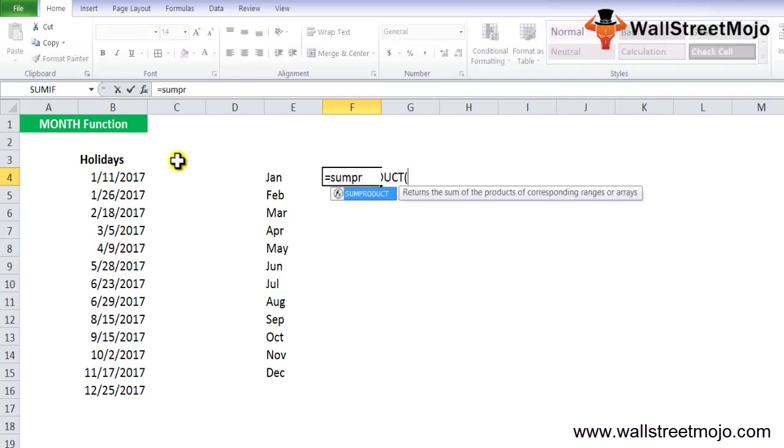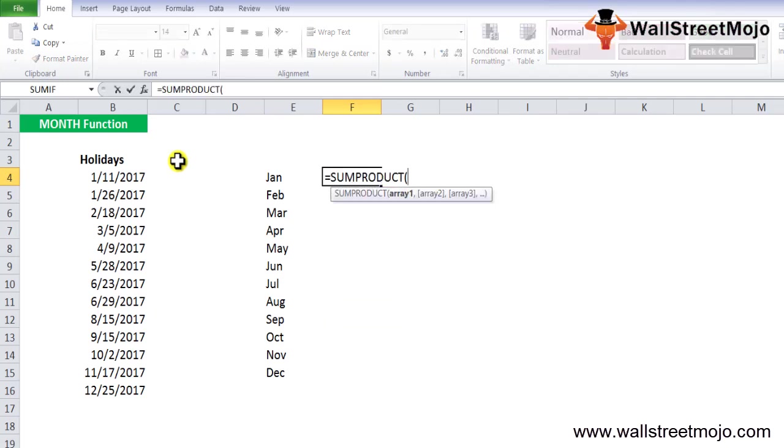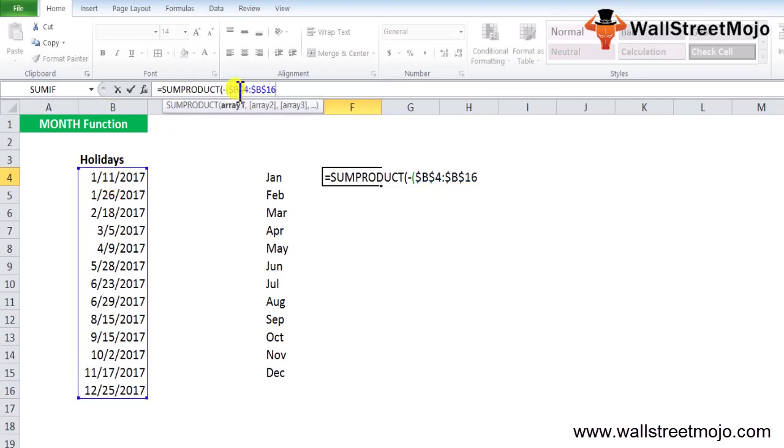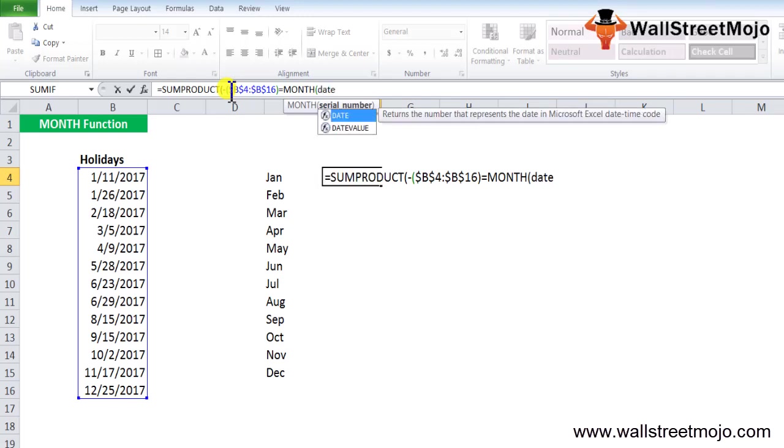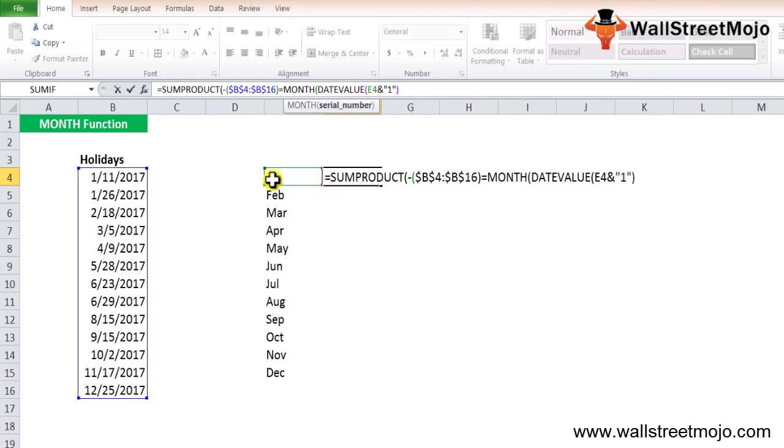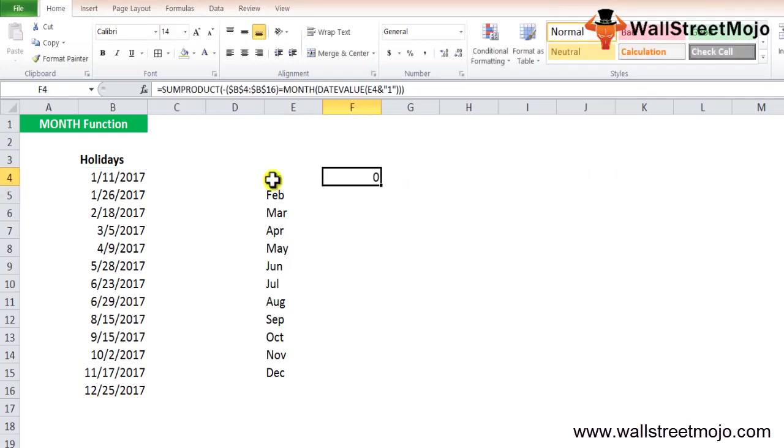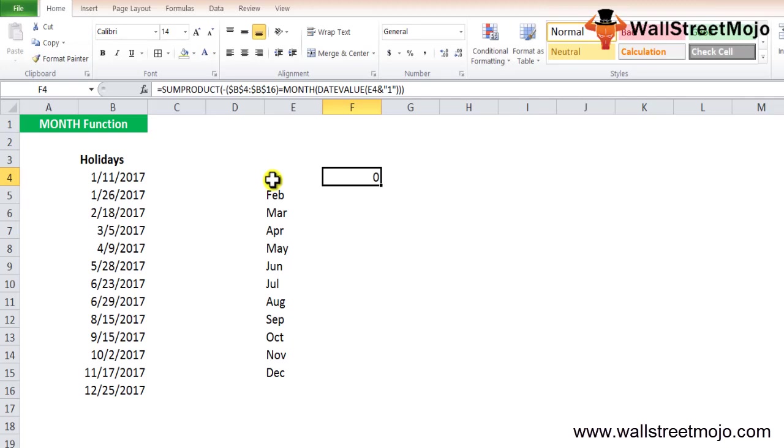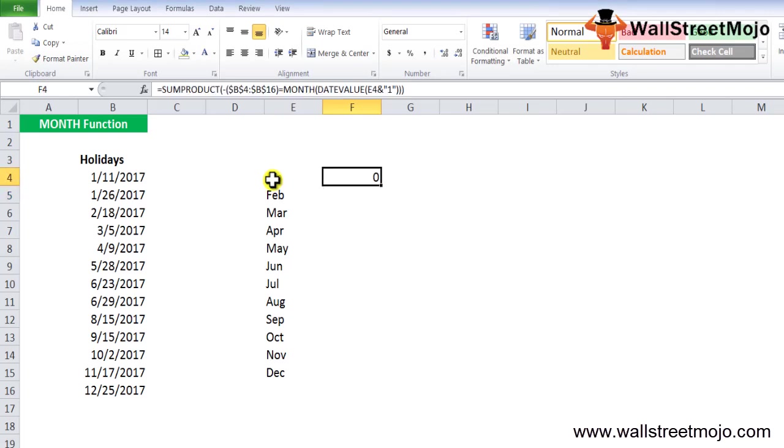To do so, you can use the following MONTH formula in Excel. For the first one given in E4, that is Jan, you will say equals SUMPRODUCT, open the bracket, use minus, open second bracket, you will have an array. For selecting array 1, that will be from B4 to B16, and you will fix the cells completely. Equals MONTH, open the bracket, DATEVALUE, and the date value is E4 here for the Jan month. Use AND 1, close the bracket, close another one. There will be three to four formulas used here to calculate the whole answer.